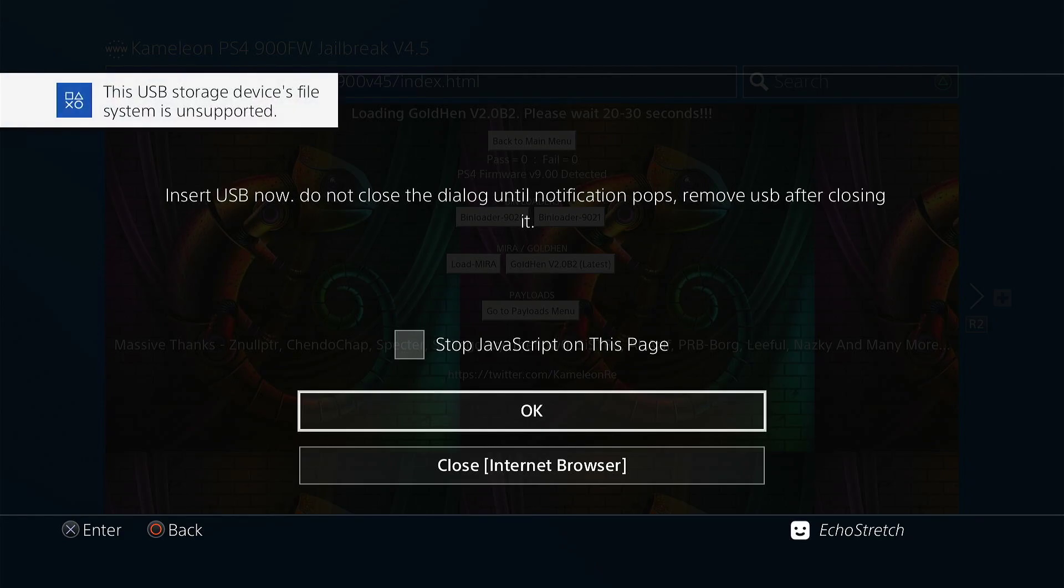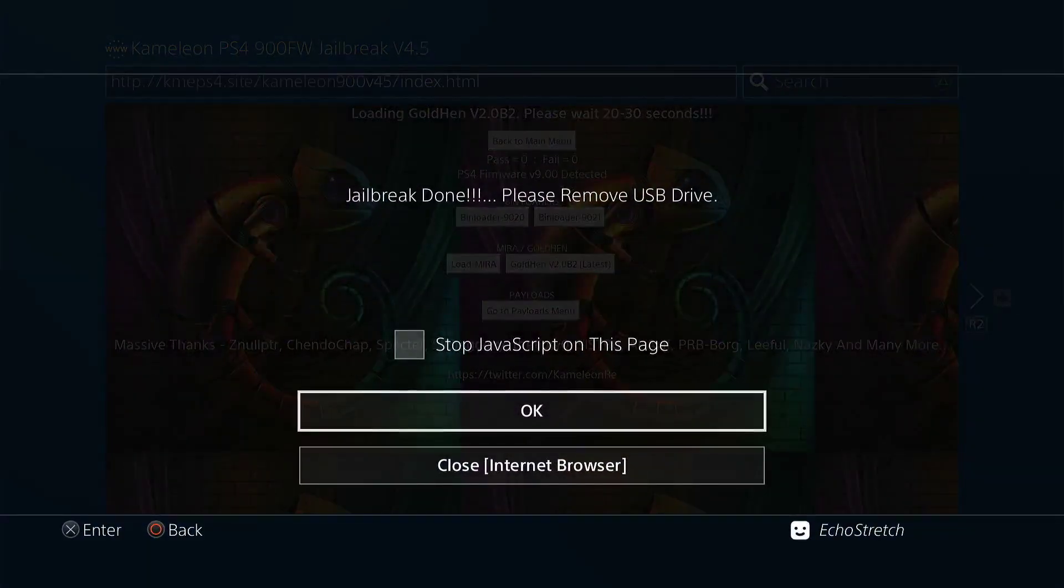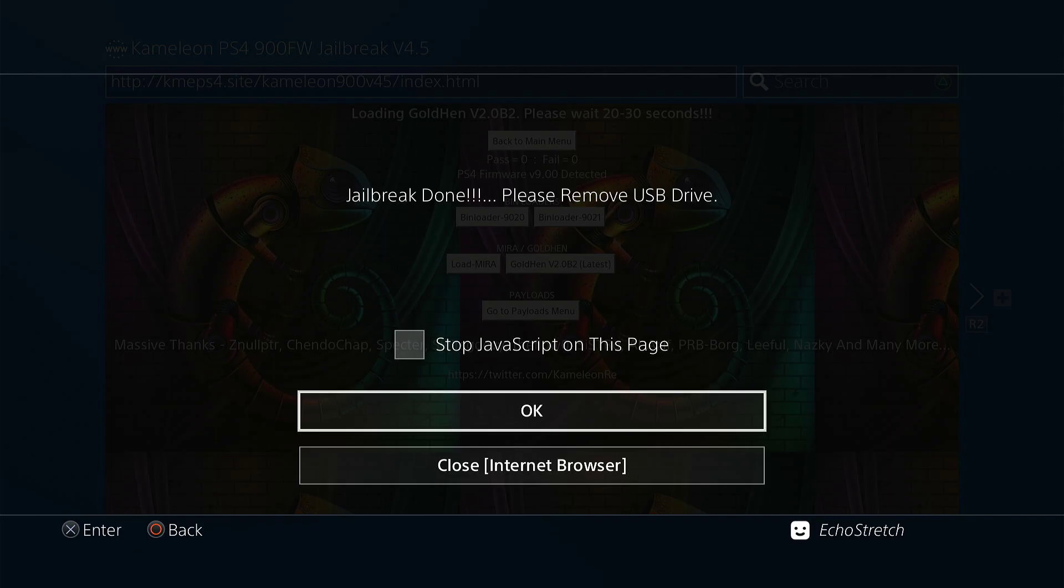Okay, and once it does pop up, you don't want to hit OK right away. Give it a couple of seconds and then hit OK and the jailbreak should be more successful for you. Go ahead and hit OK after the jailbreak is done. You can go ahead and remove the USB as well.